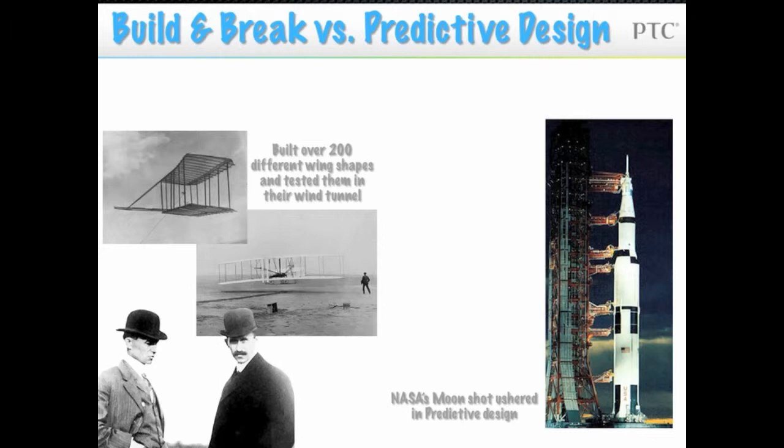When NASA was preparing to send a man to the moon, they could not afford to use a build and break strategy. They had to develop predictive methods.